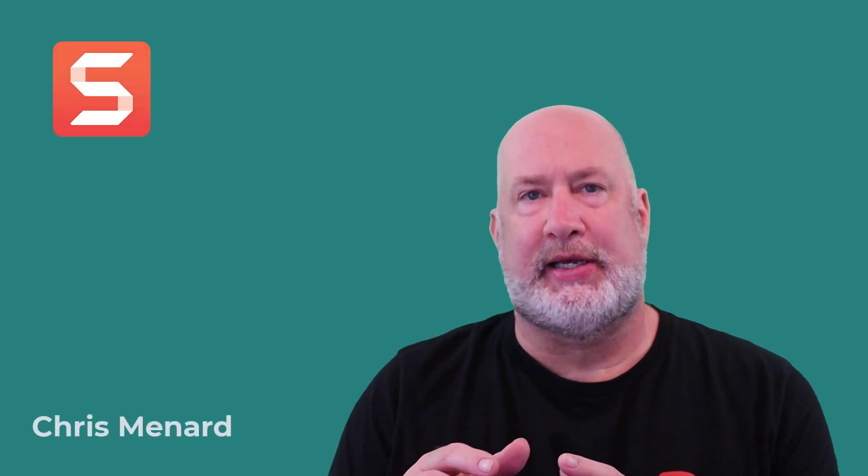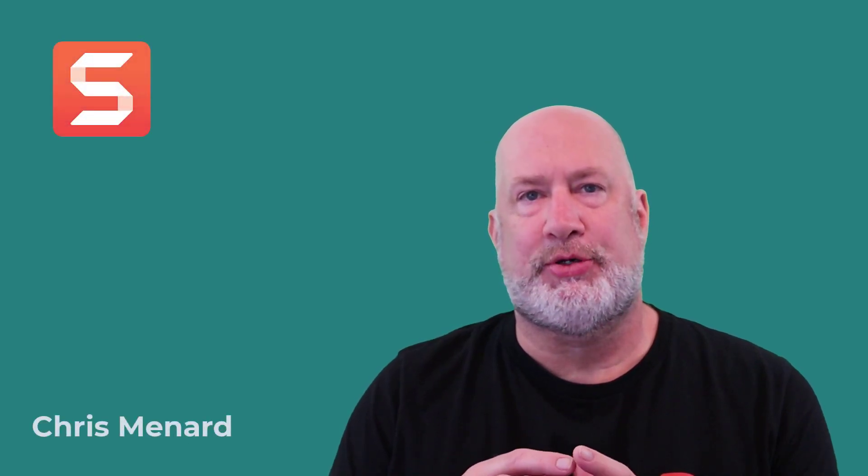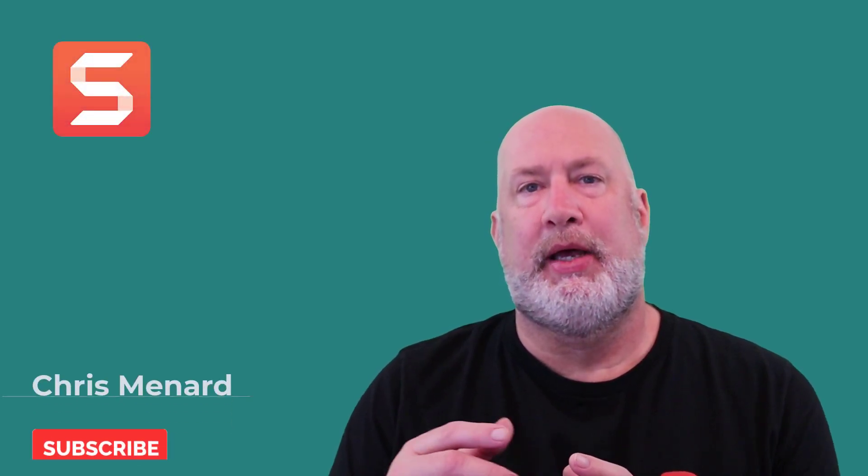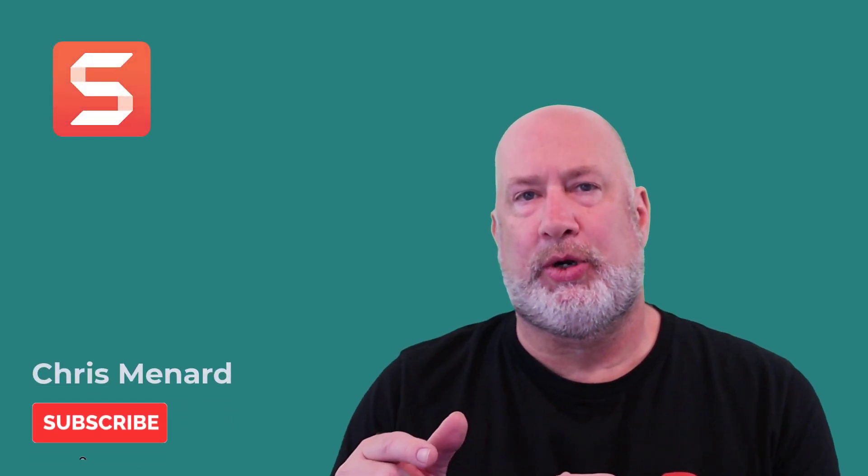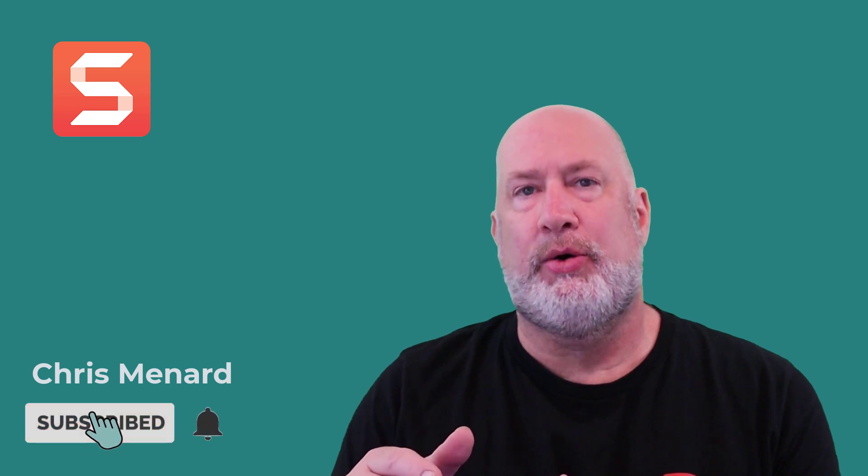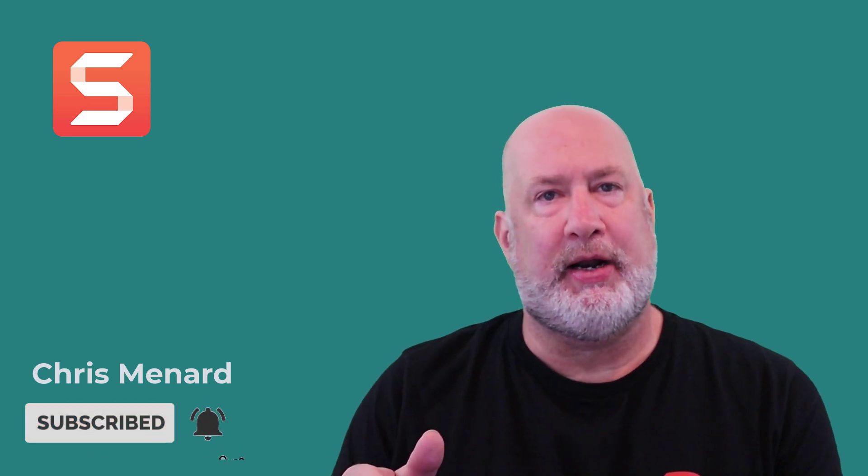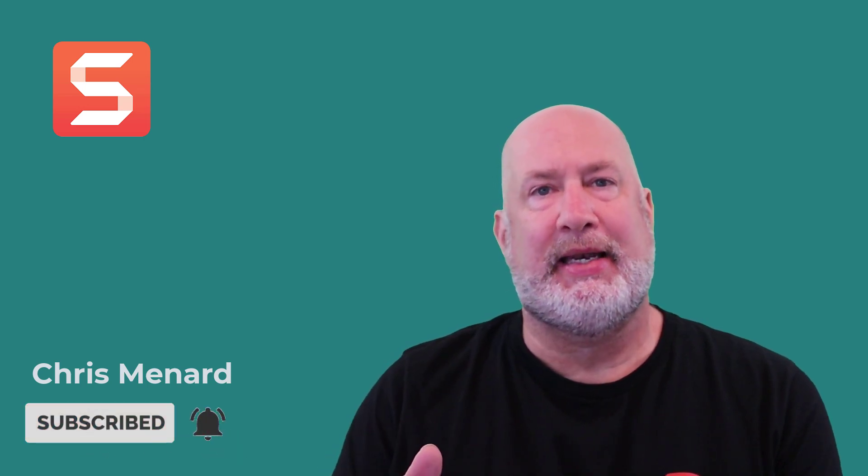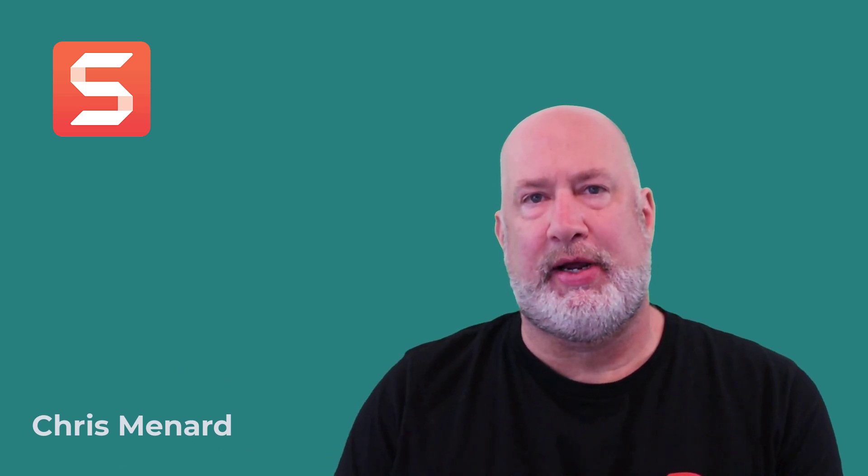Hello, I'm Chris Menard. In today's video, I'm going to cover one of my favorite applications, Snagit. Snagit is a screen capture program. It also will record video, and to be right up front, Snagit is not free.